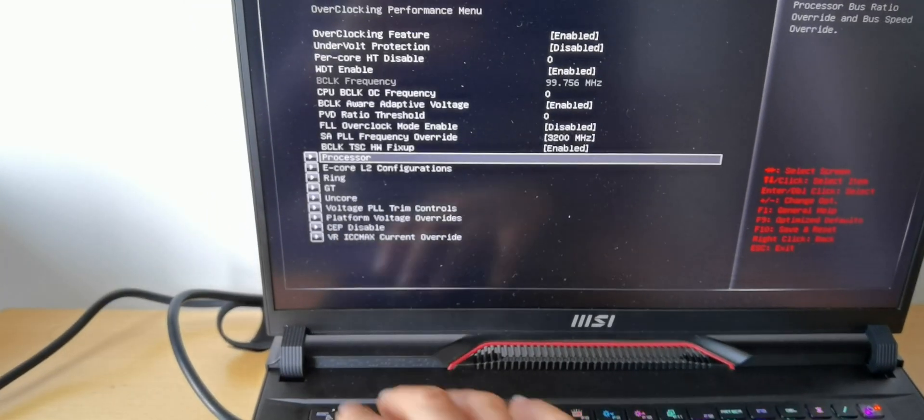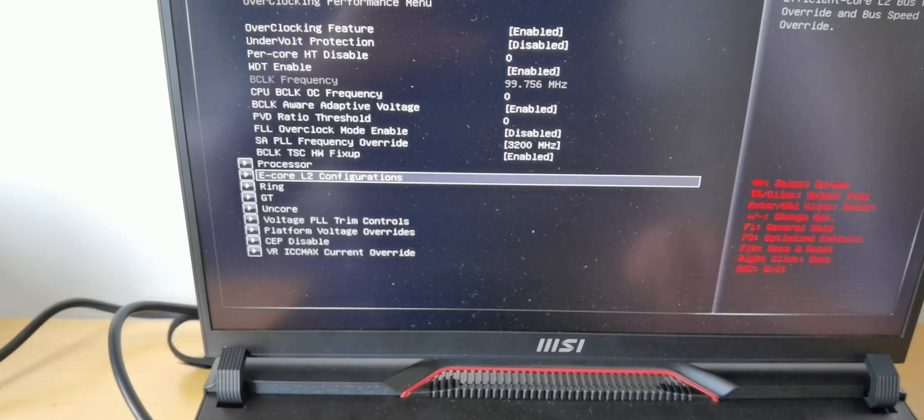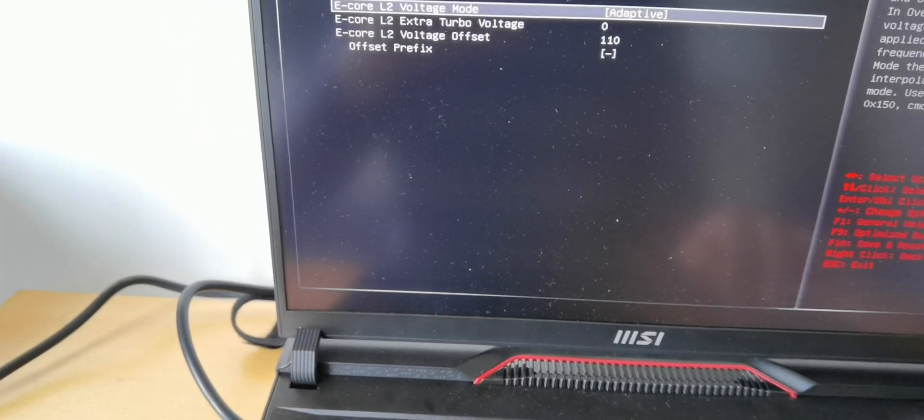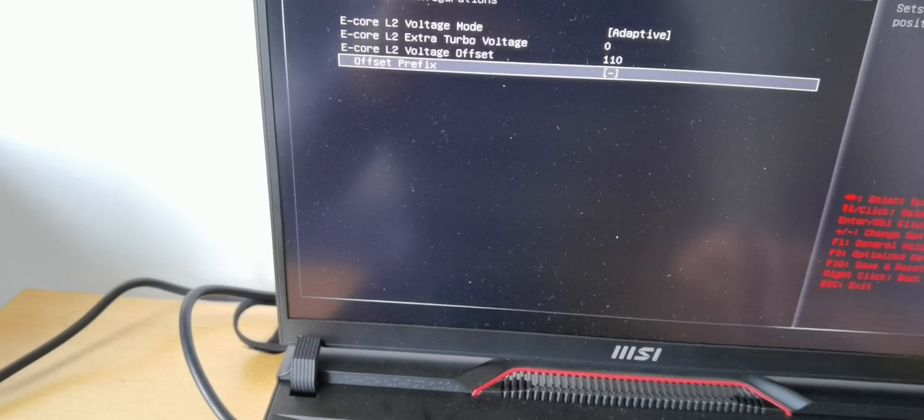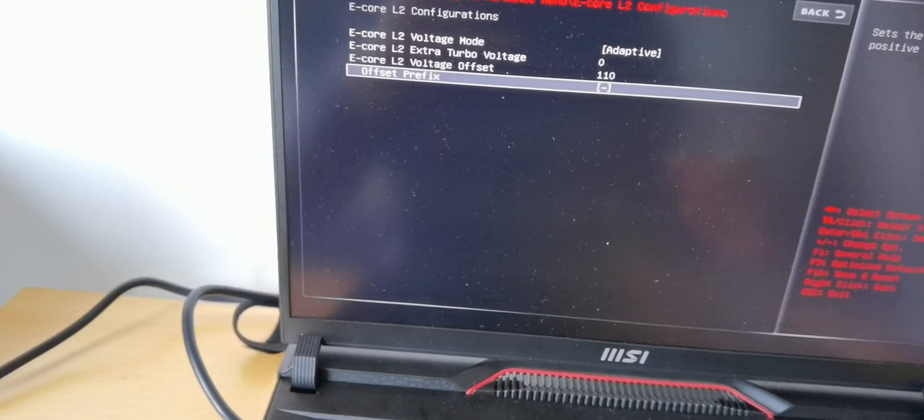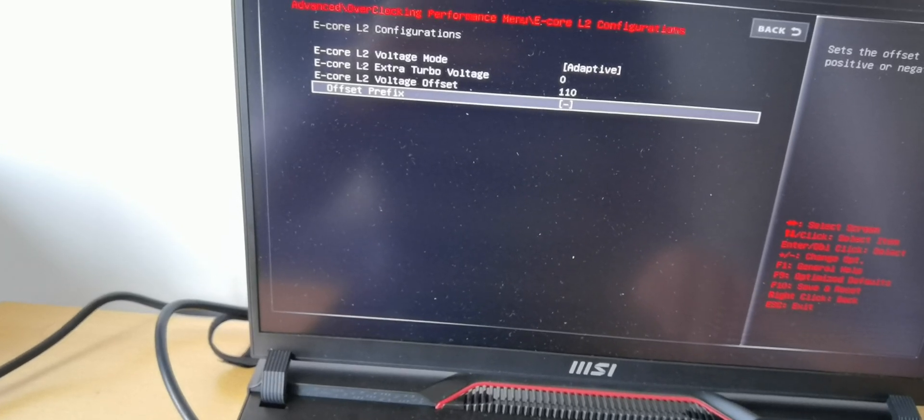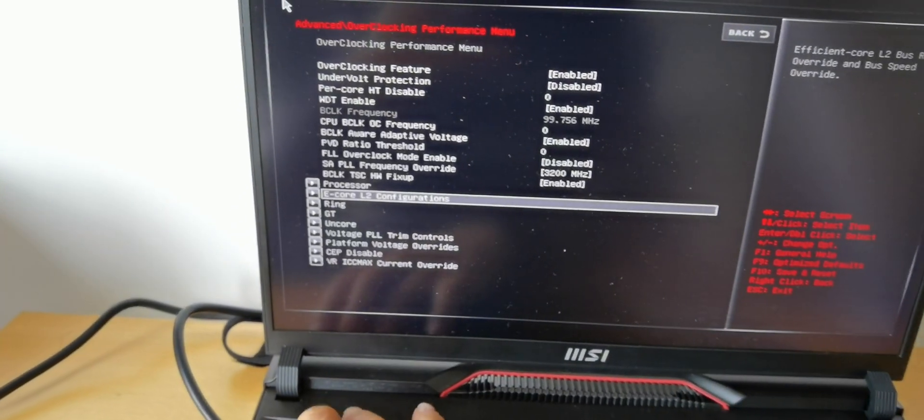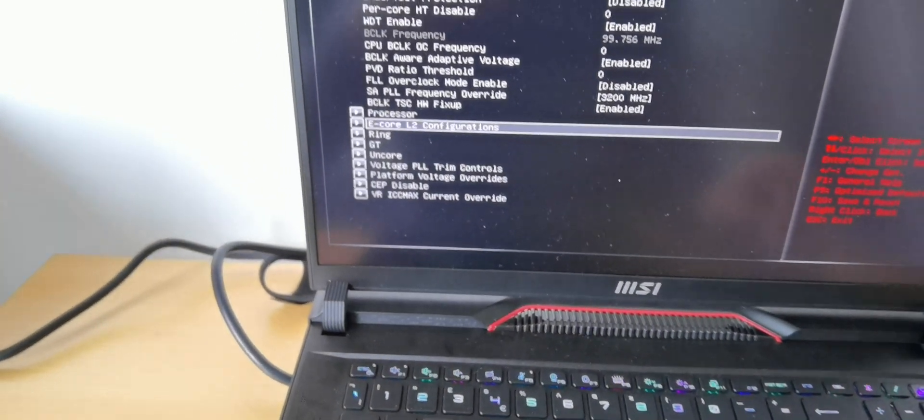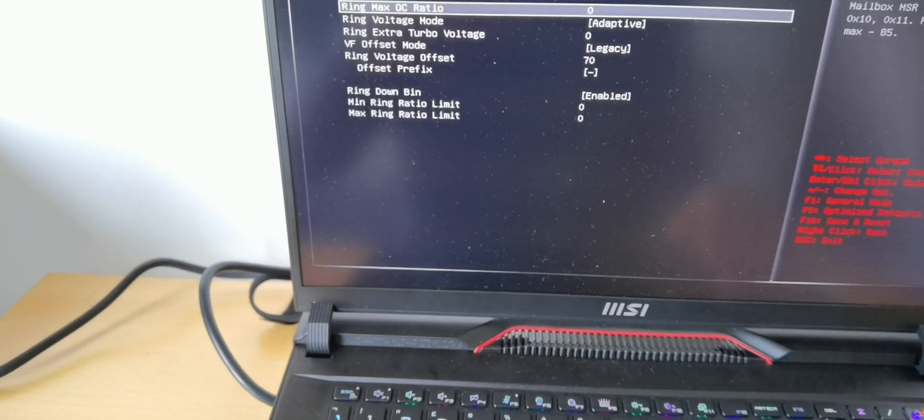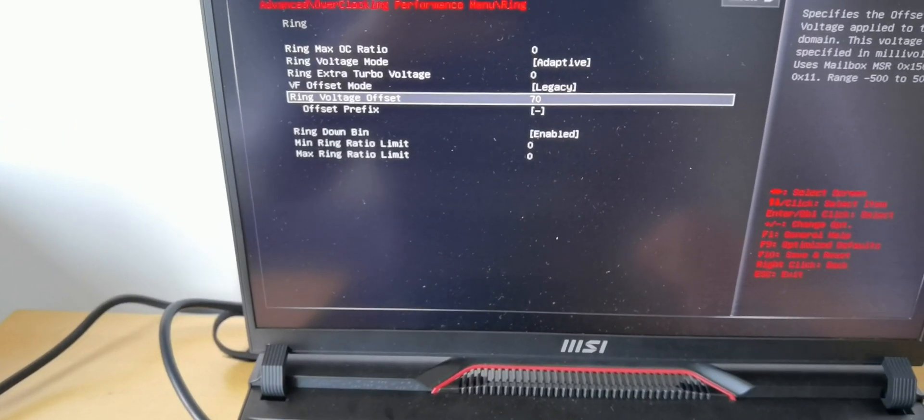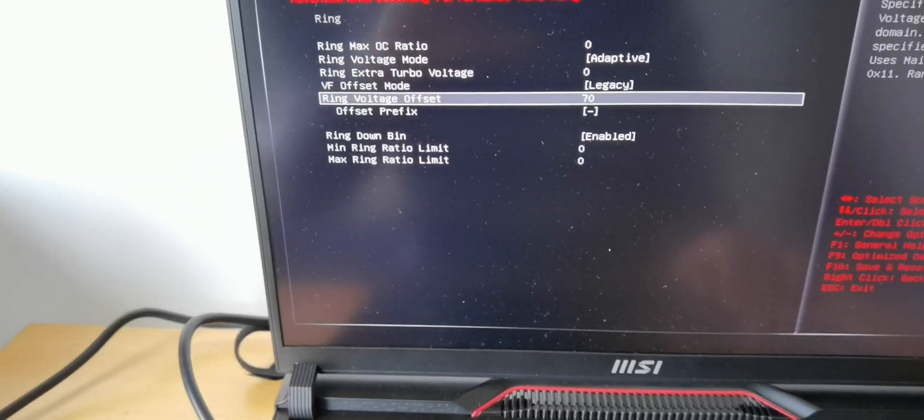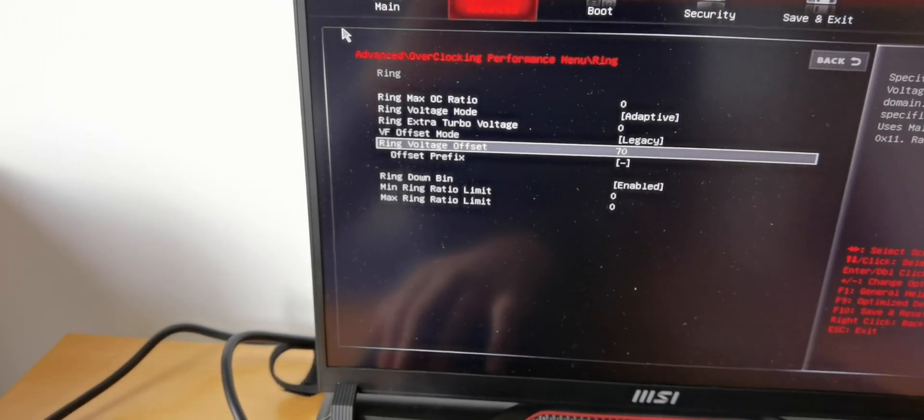Then go to E-Core L2, put here under 10 or depends, it's gonna be maybe higher or lower than the CPU, I don't know. Offset minus. Then press ESC button again and then go to ring and I put 70 and minus for my machine.